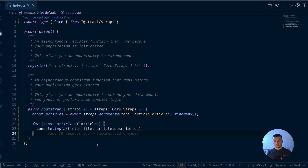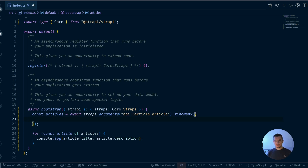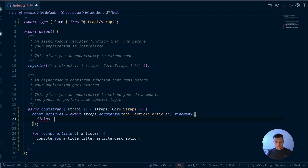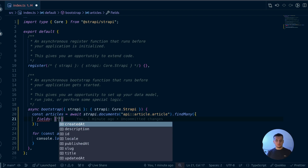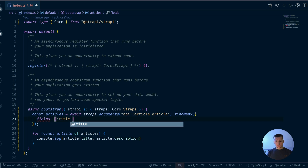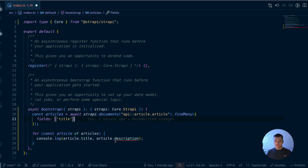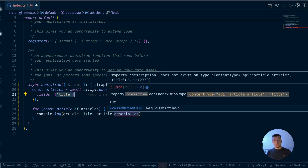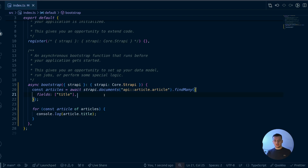You might want to filter for published or draft versions of your entries. To do so, you pass different params to the findMany function. Trigger IntelliSense to see the full list of possible properties. Let's start with fields — fields allows you to select a subset of your entries. Here we see all the fields available in our article. If I select only the title, we can see that article.description is no longer valid because we've only selected the title. We can delete it and continue with our query.